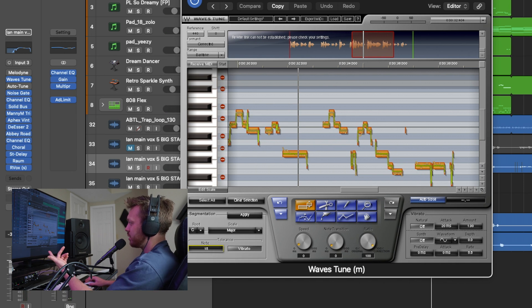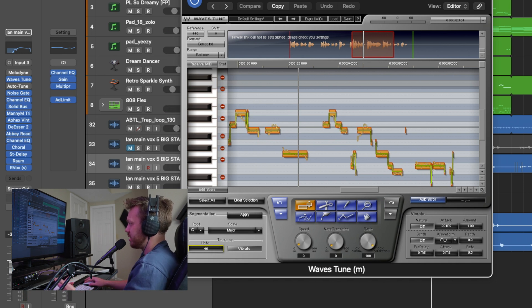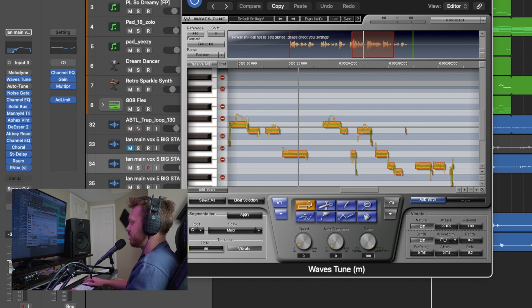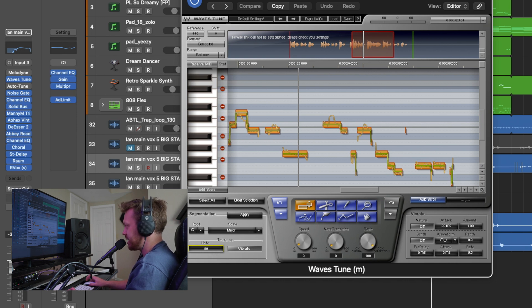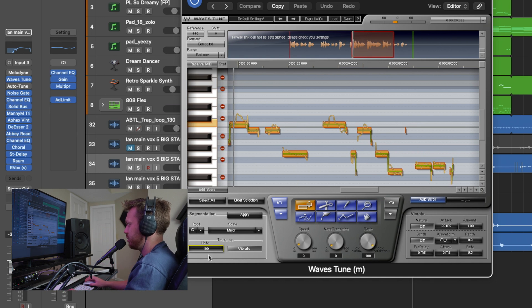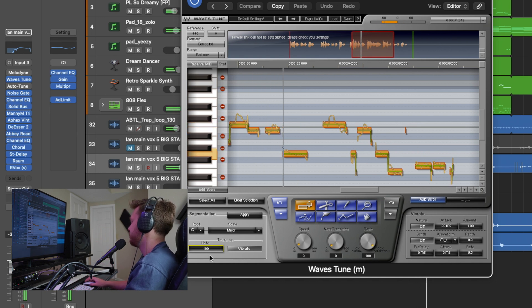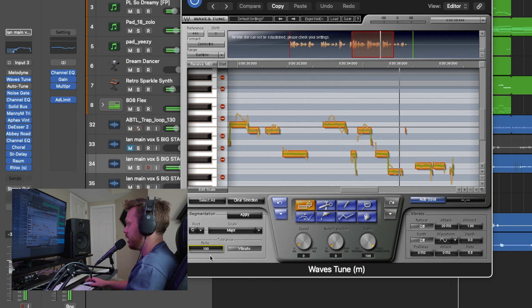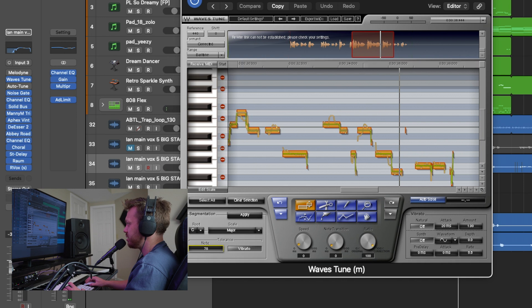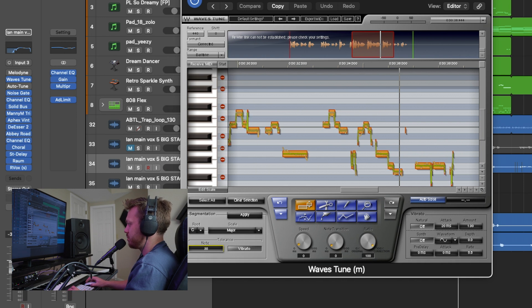Now if you've got longer notes like this song is, you can turn up that tolerance a ton and then it cancels out a lot of those accidental jumps in tuning. So check this out. It gets rid of a lot of those breaks, but also you have to kind of dial it in so that you're hitting all the right notes too. 30 is probably going to sound good.